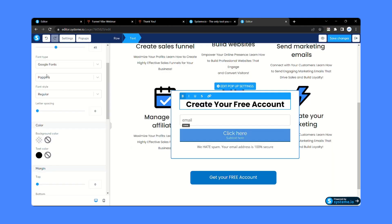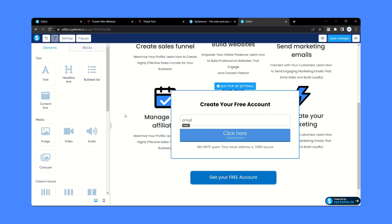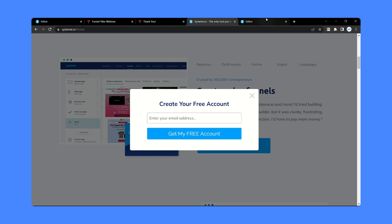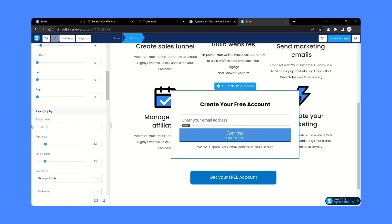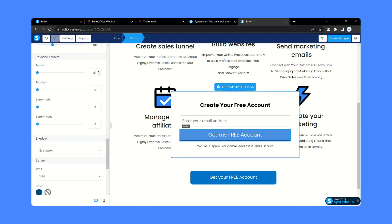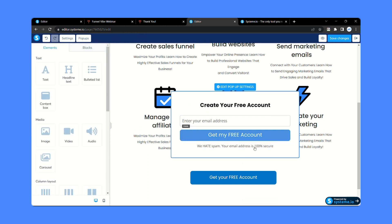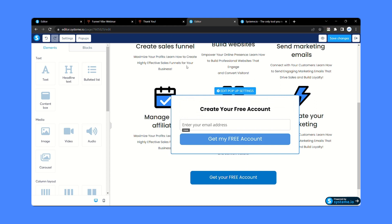We also need to change the font size, so make the font size 25 pixels. Now click on the email field and from here change the placeholder text — write 'Enter your email address'. Now let's create the button. Click the button and rename the button text to 'Get my free account'. Make the font Poppins, remove the subtext, make the rounded corners 10 pixels, and remove the border color. We don't need the remaining text element, so hover your mouse pointer on it, click the delete icon, and it will be deleted. Our pop-up has been created.